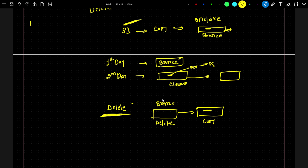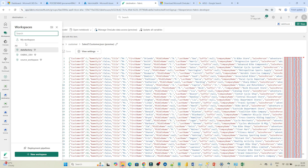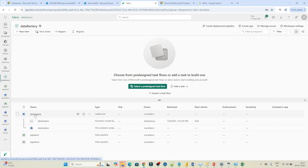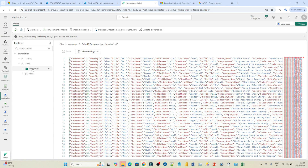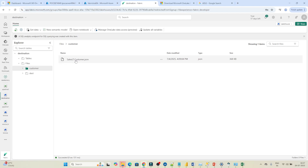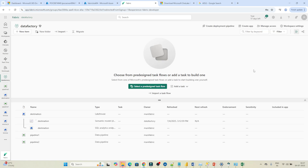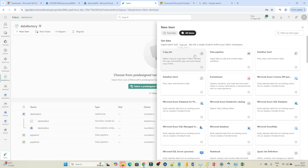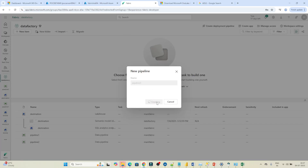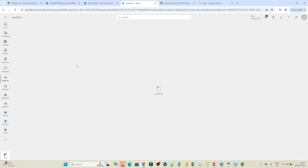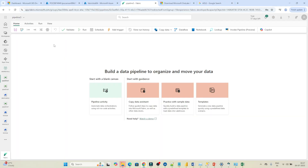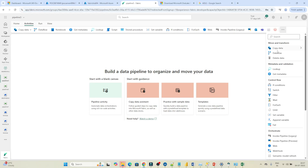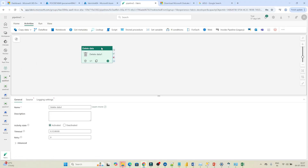Let's see with a practical example — it's very simple. I'll open Fabric and go to the workspace. In the Data Factory workspace, in the destination, in the customer folder, we have a file available. What I want to do is clean up this file using a data pipeline. Go to your workspace, create a new pipeline — click on new item, click on data pipeline, name it Pipeline 3, and click on activity to add a delete activity.